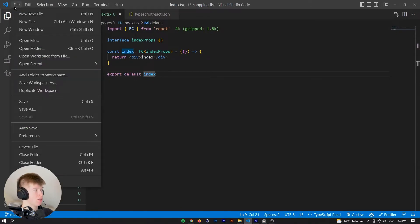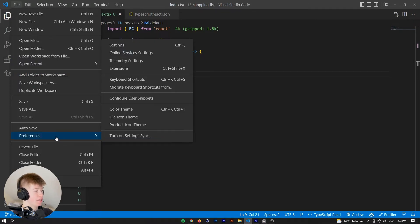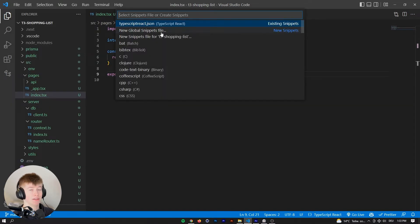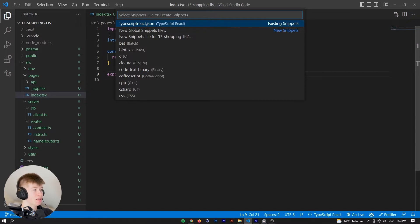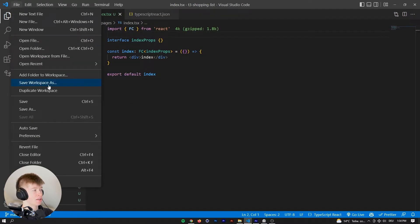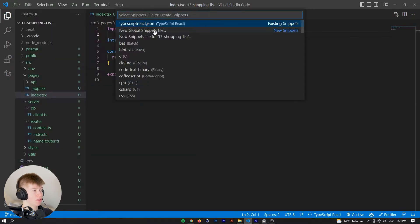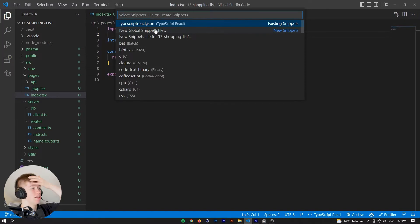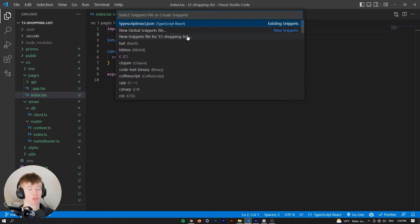If you want custom snippets for your VS Code, the first thing you want to do is configure them. You can do that at File, Preferences, and then Configure User Snippets. Now you're faced with multiple options. The first option is to configure the snippets just for the language you are currently writing in — the file you currently have selected. Another option would be to have the snippets for all languages, which might make sense for snippets where the language doesn't really matter. And the third option is to configure the snippets just for the current project you're in, regardless of the language, but scoped to that project.